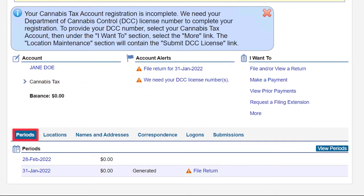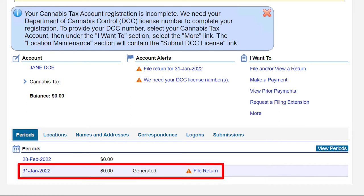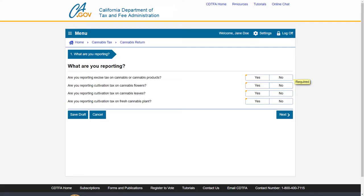We will show you how to provide the DCC number through filing your return. Under the Periods tab, find the return period for which you would like to file. In our example, we will file for the month of January 2022, which is displayed by its return end date of January 31st, 2022. Click on the File Return hyperlink. This brings us to the first page.